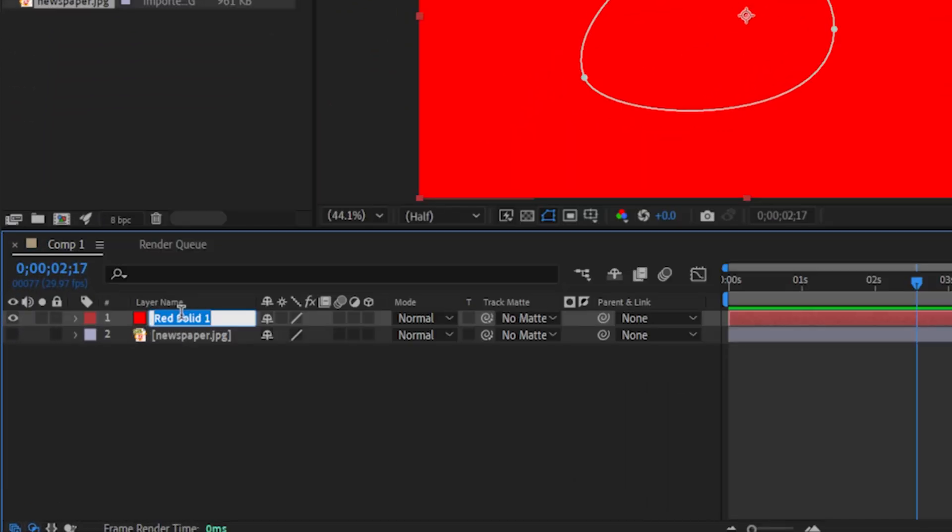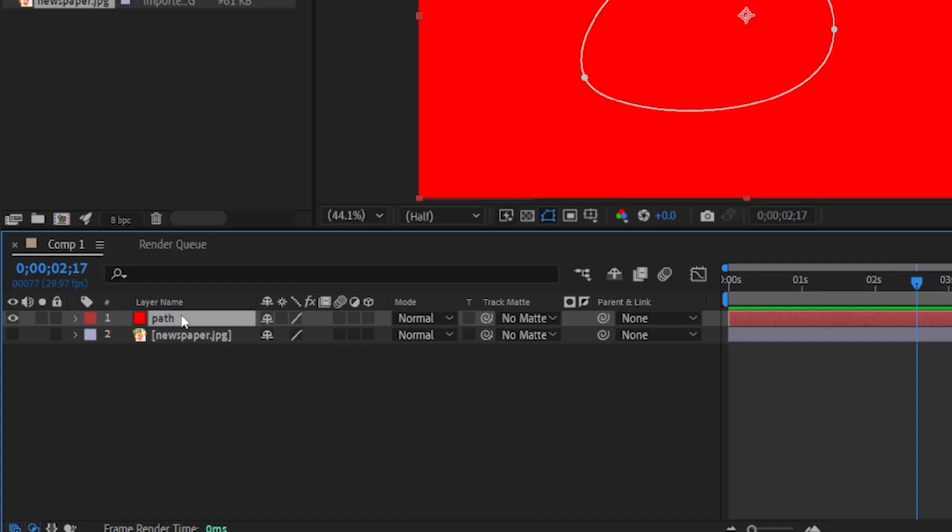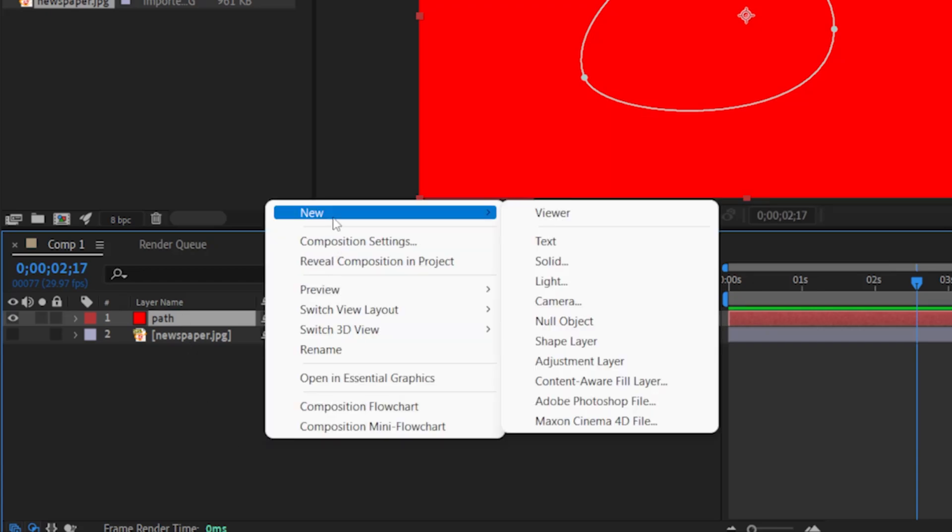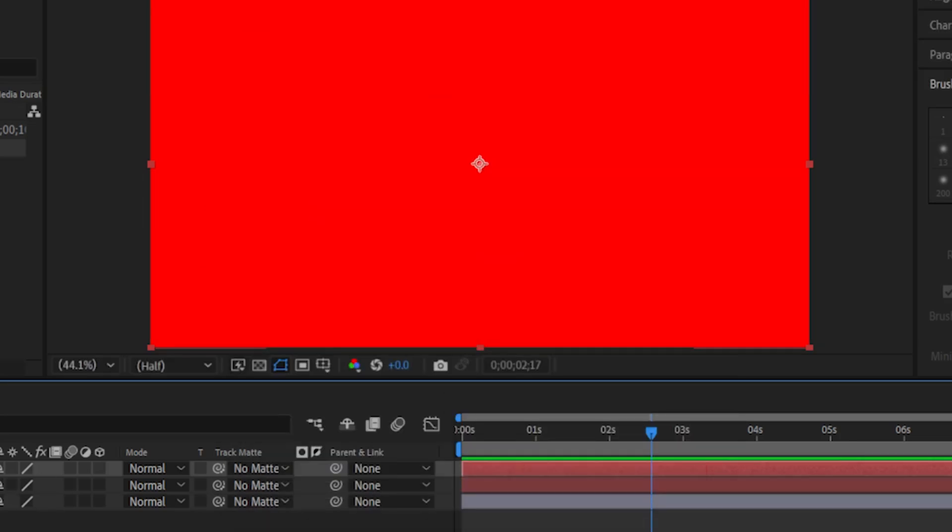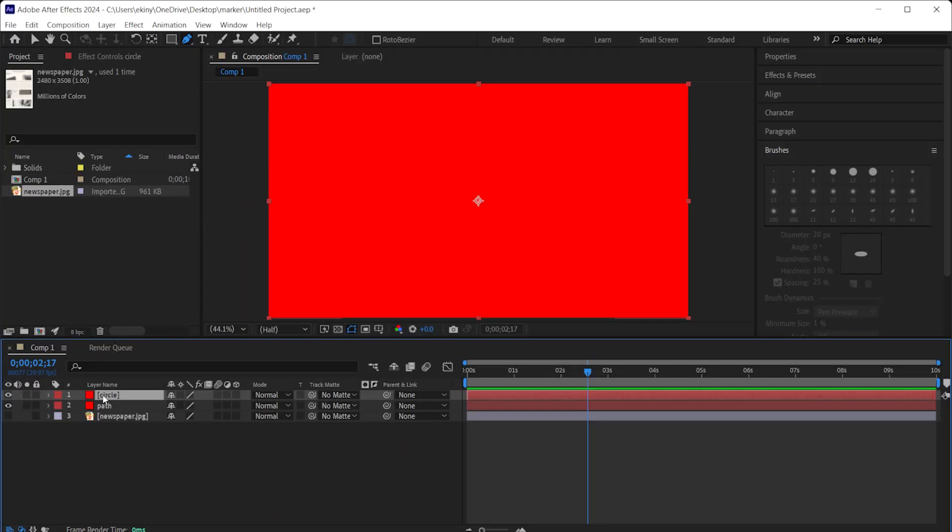Now I'm creating a new layer and we can change the name of this one. We can rename it to make it look nicer. I'm going to call it path. We'll use that in a moment. Now I'm going to create a new solid layer and let's name it directly here. I click on circle and click on OK.